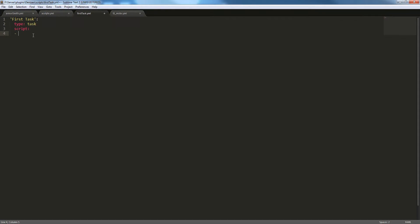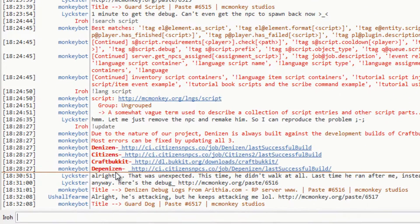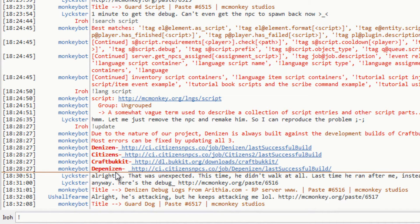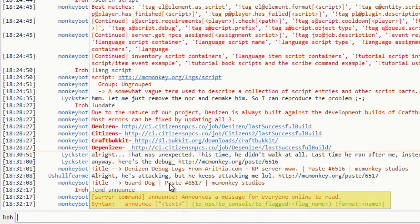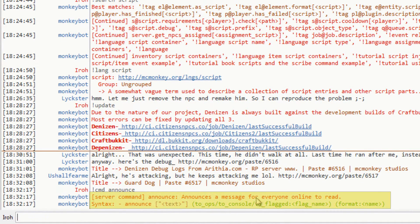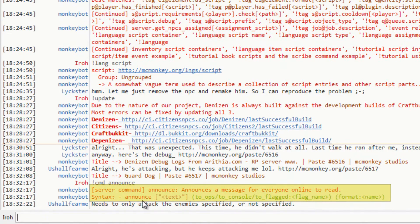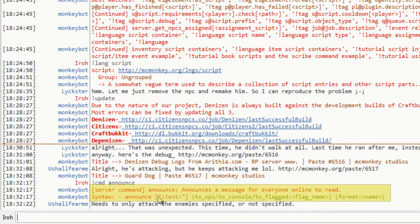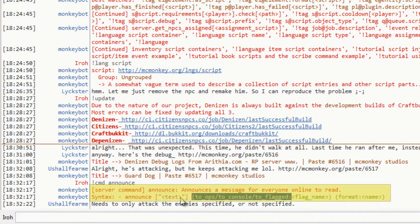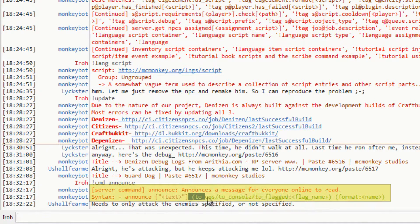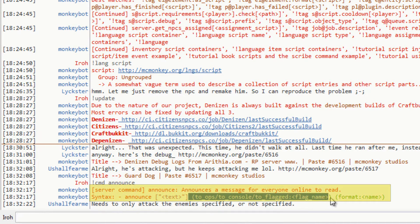One denizen command is announce. If we hop over on IRC and type exclamation point command, we're searching the bot for commands, and we type announce, the bot returns this. Server command announce. Announce is a message for everyone online to read. And the syntax is announce. And then in quotes, you're going to need whatever you want to say.